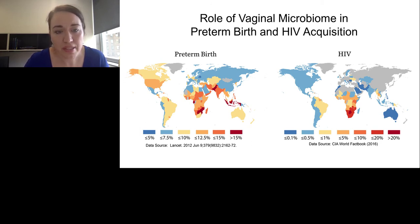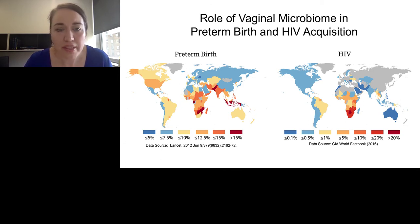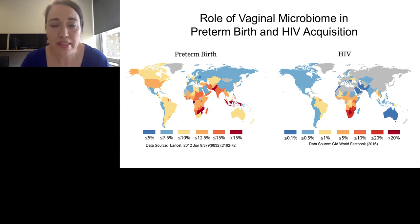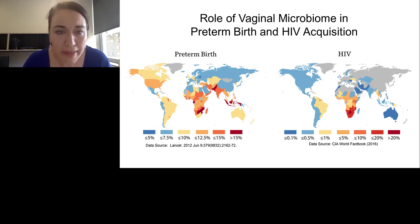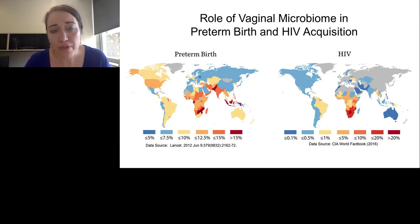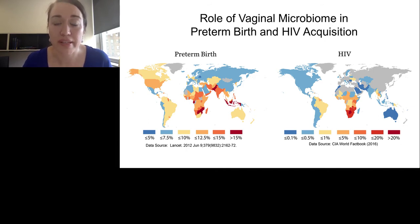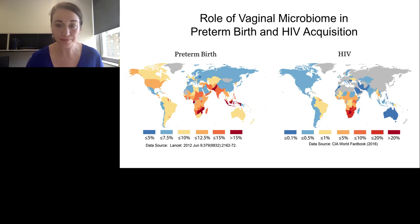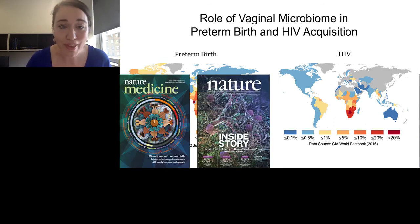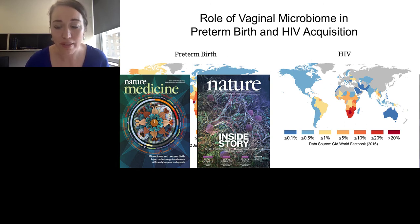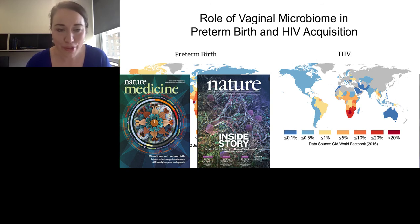It's become appreciated that the vaginal microbiome plays a role in both preterm birth and HIV acquisition, which is quite important for understanding health disparities that exist globally. These are just the global rates of preterm birth and the global incidence of HIV, and you can see that there are differences globally with some similarities. My group is really interested in exploring whether the vaginal microbiome may play a causative role in some of these global health disparities.